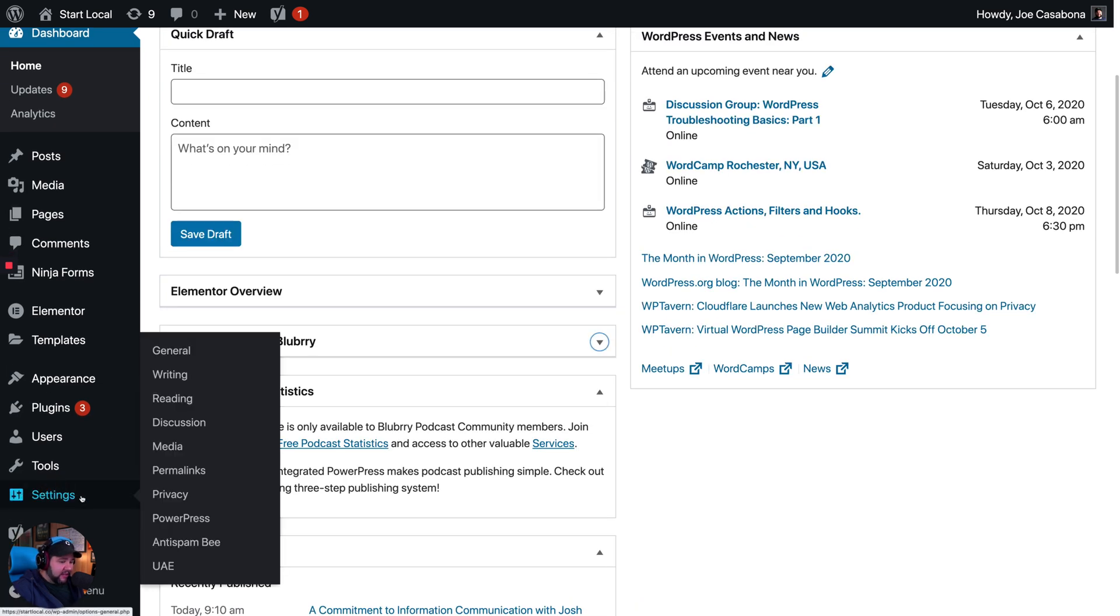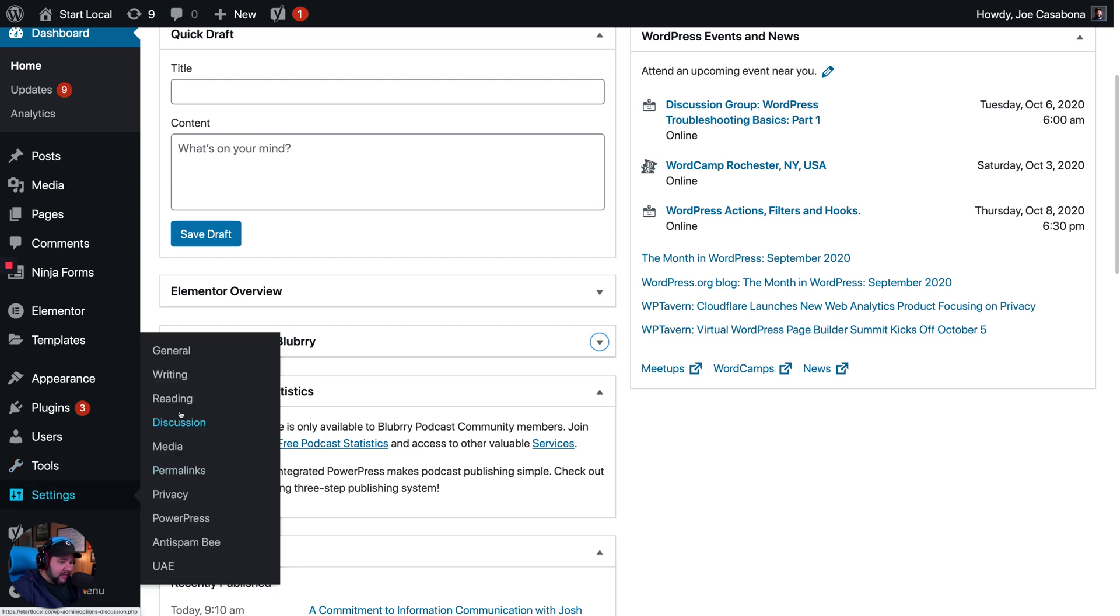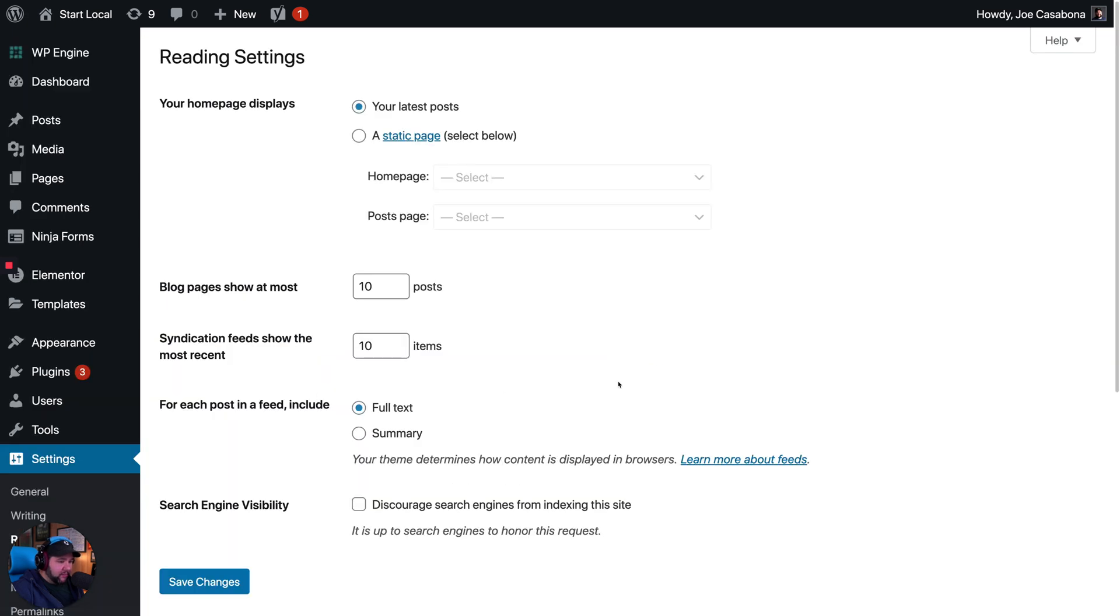If I click Settings and then go to Reading, you'll see syndication feeds show the most recent and then X number of items. 10 is chosen here.